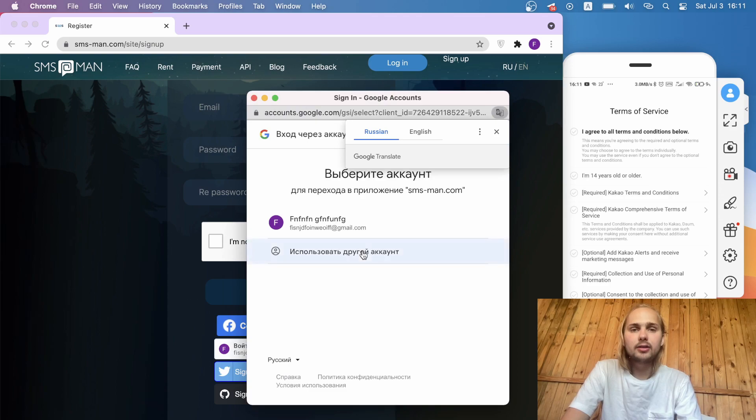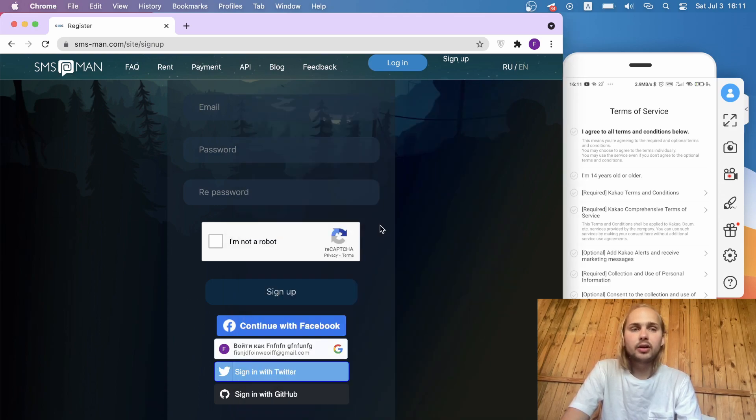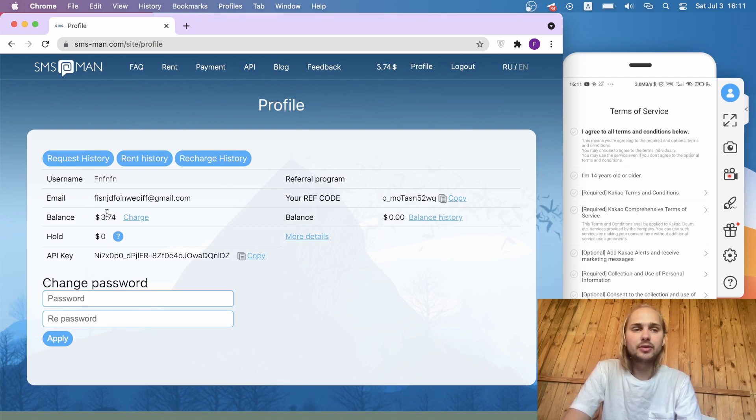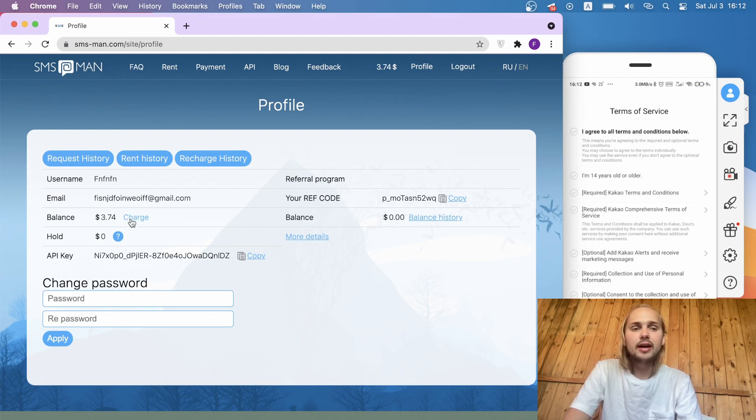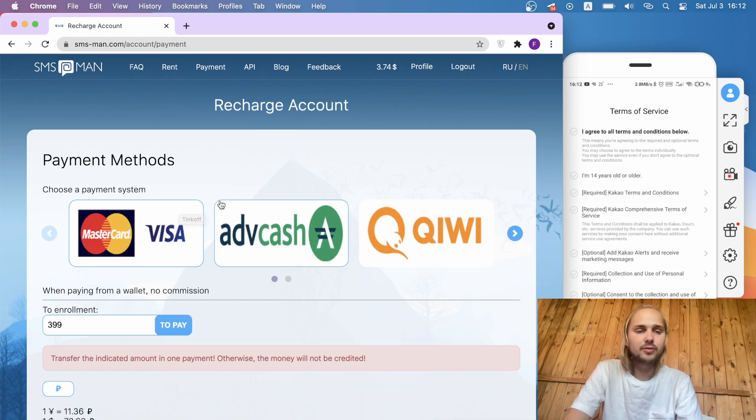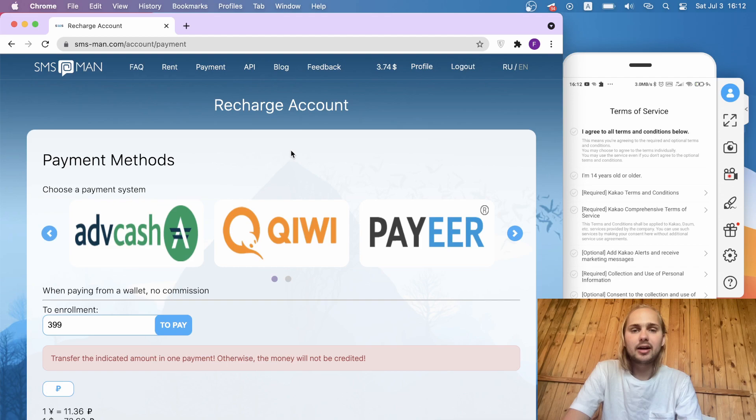After we sign up here, we need to charge our balance. You can see that I already have $3.74 in my account. We click charge and you can charge your balance through different sources, for example Mastercard or Visa, Qiwi, anyway what you like.